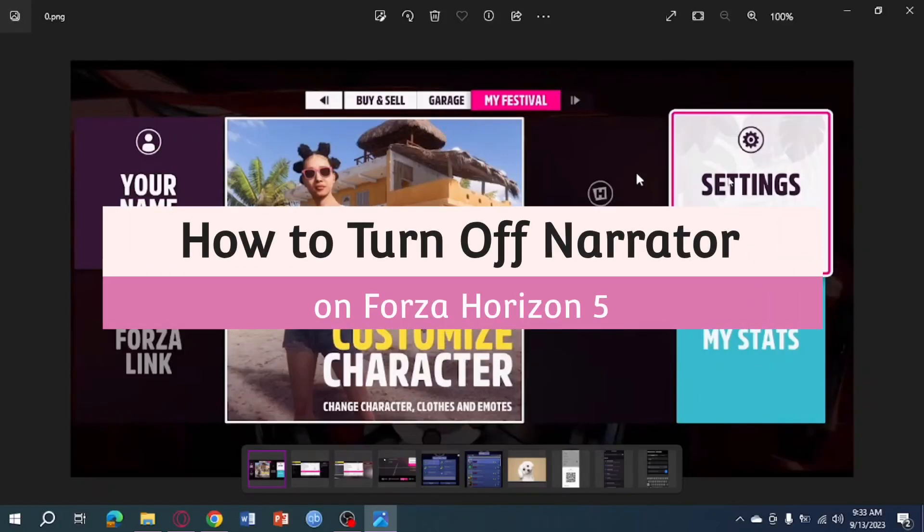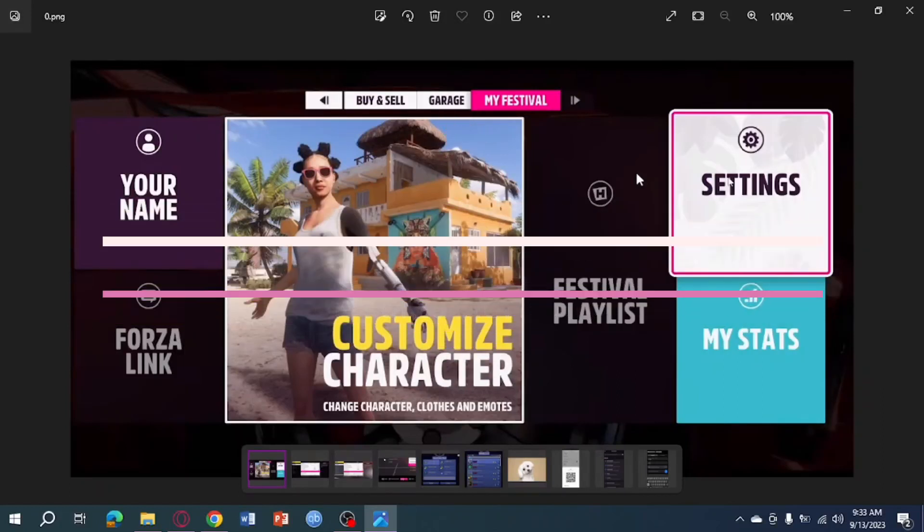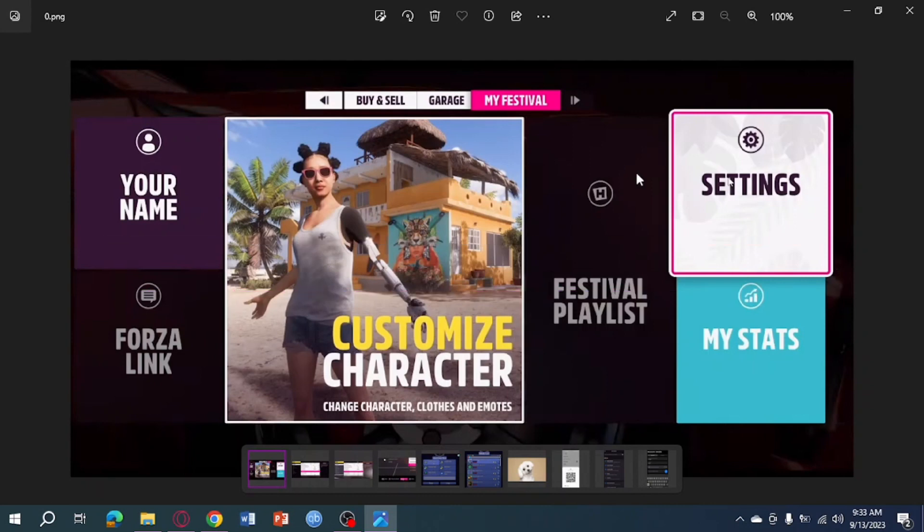How to turn off narrator on Forza Horizon 5. Hi guys, so in this video, I will teach you how to turn off narrator on Forza Horizon 5.